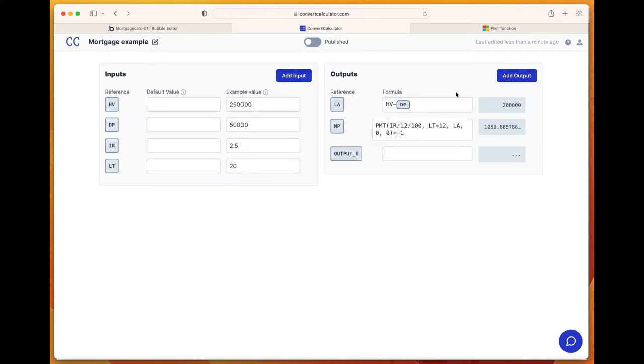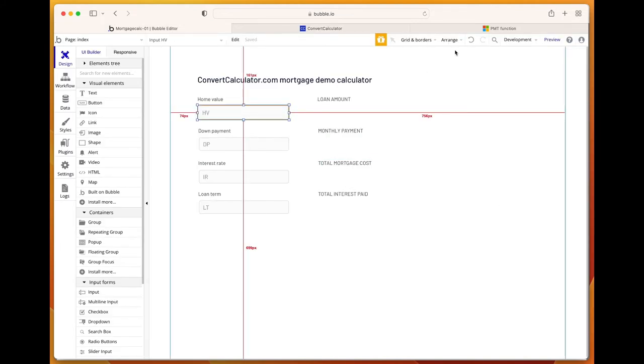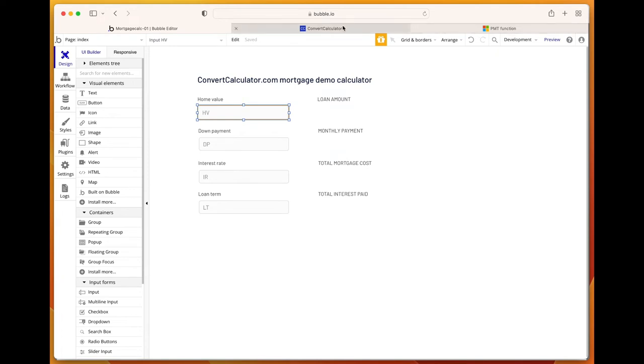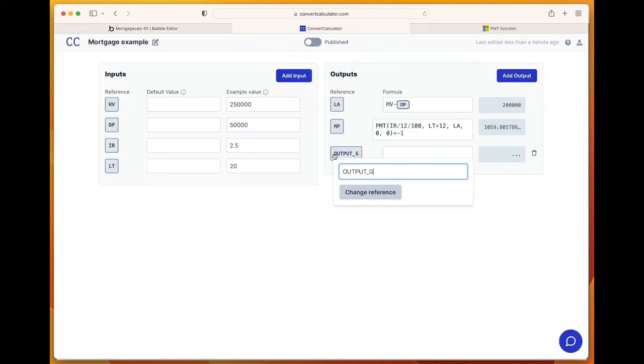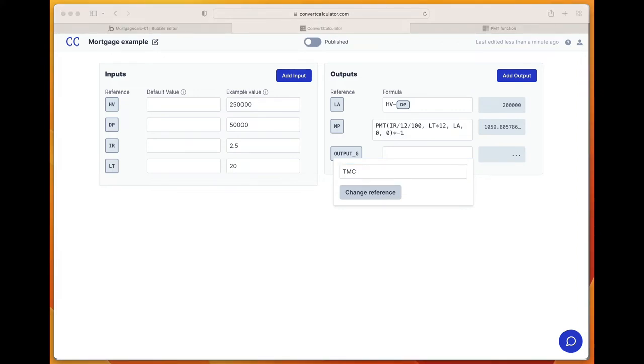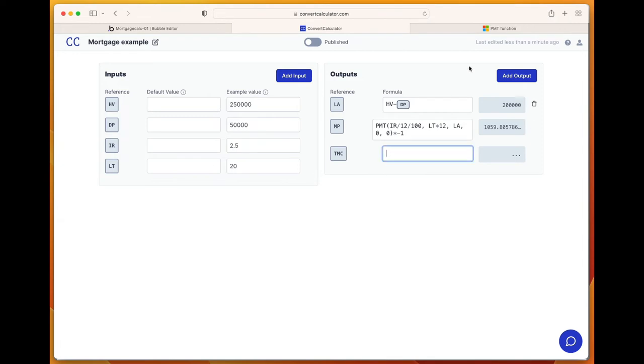Another output, the third output, is total mortgage cost, which is basically the monthly payment times the loan term times 12. That's the entire total mortgage cost.